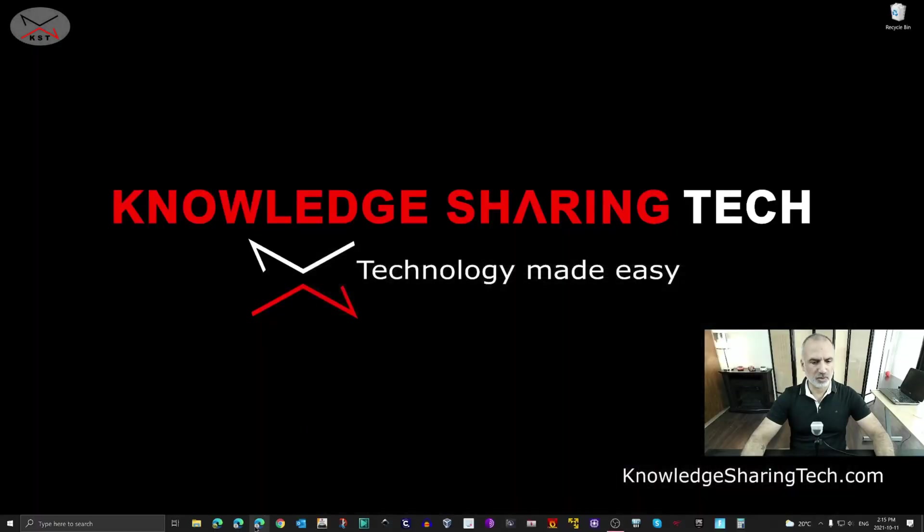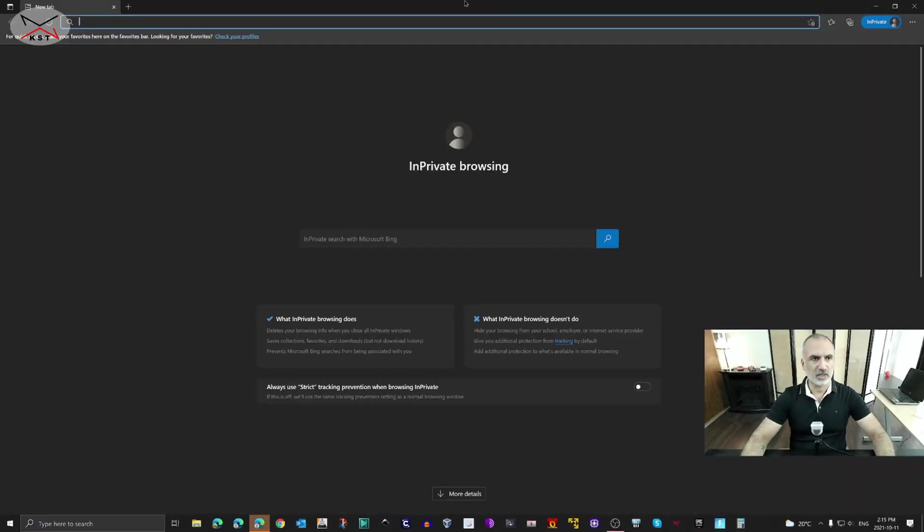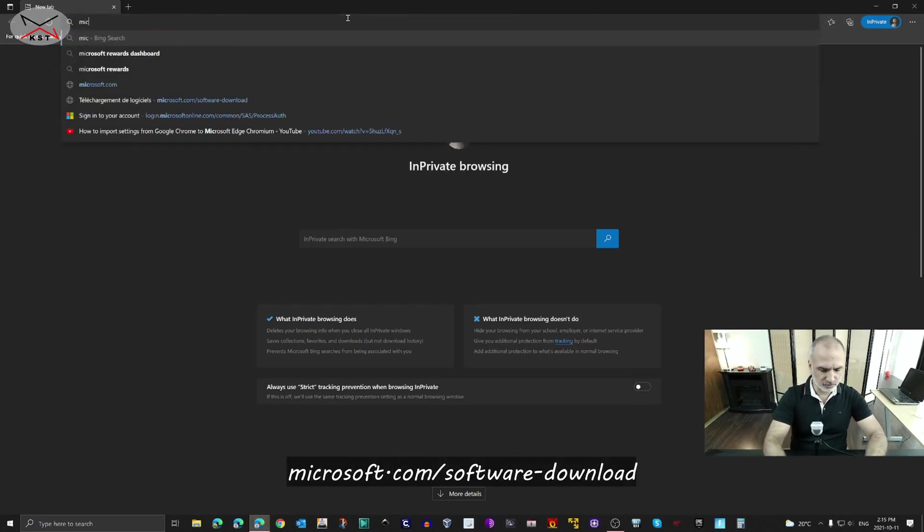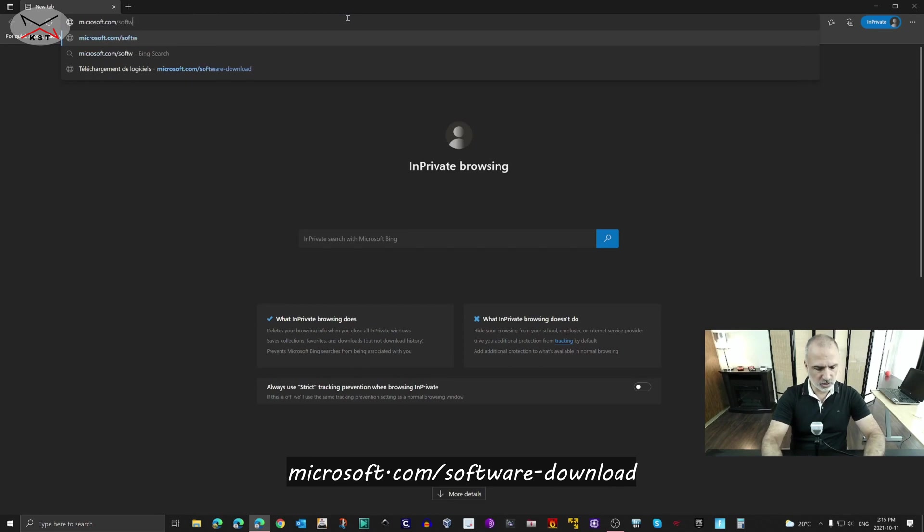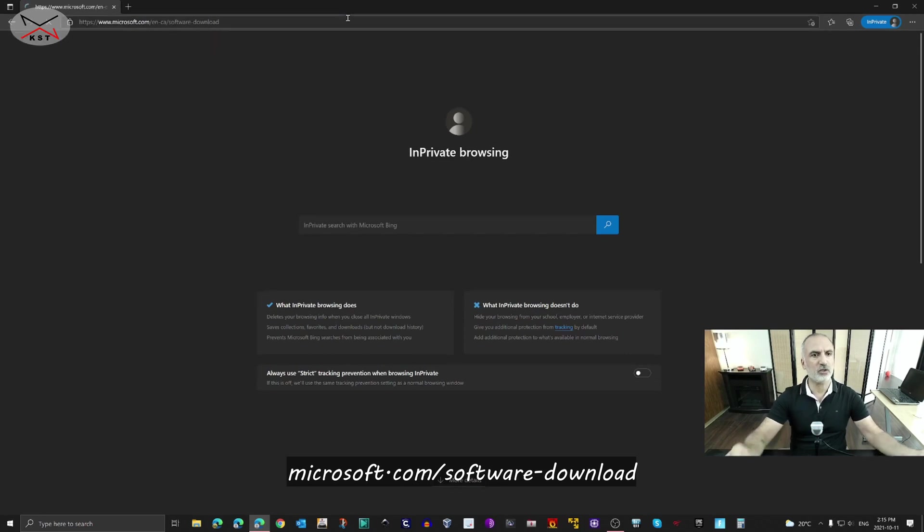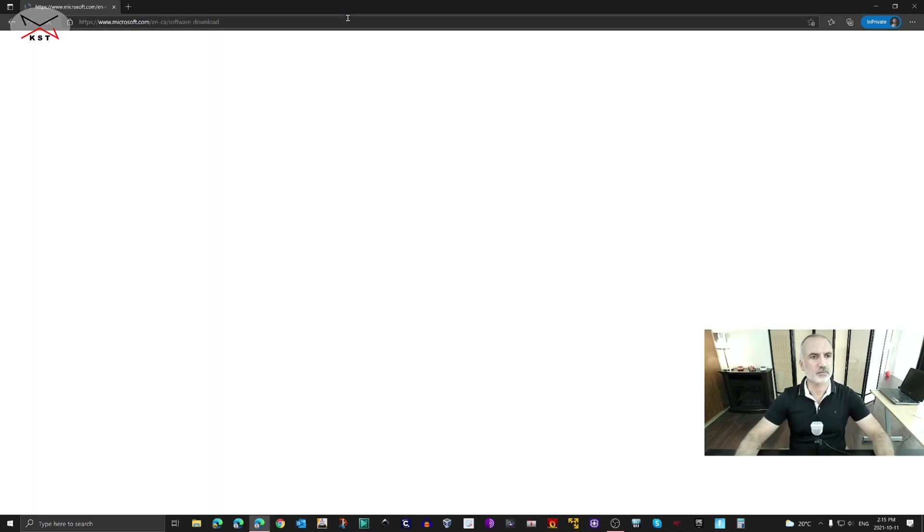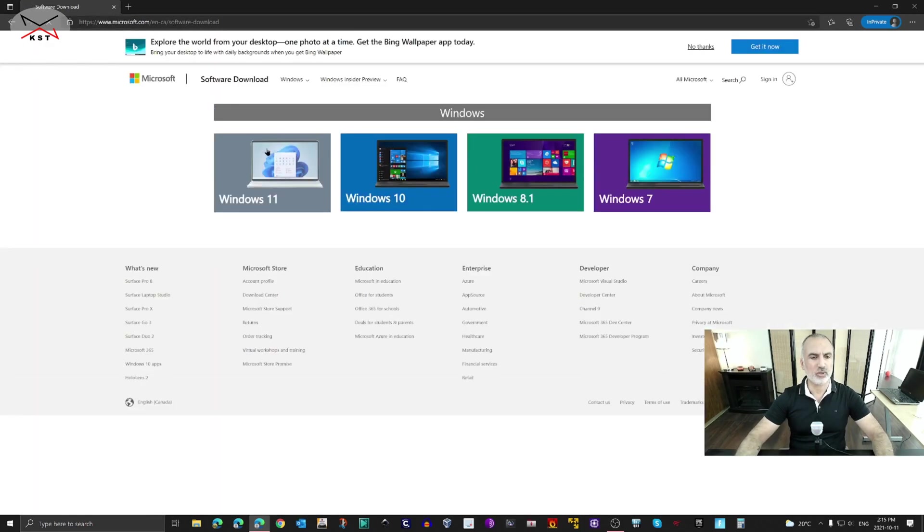First, open your web browser and go to microsoft.com/software-download. Here you have Windows 11 on the left, so click on Windows 11.